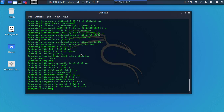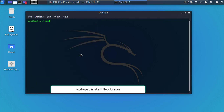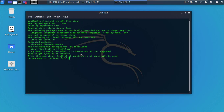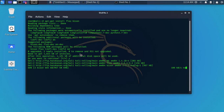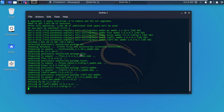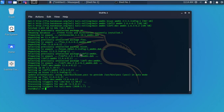Now clear the terminal. Type the following command and press Enter. Now simply type Y and press Enter. Now clear the terminal.